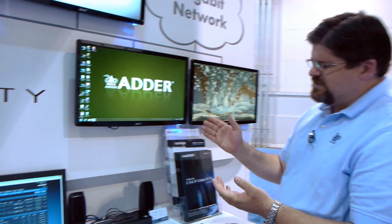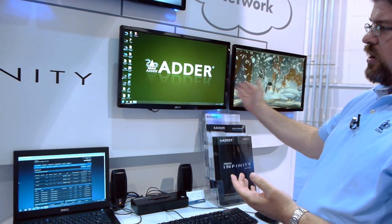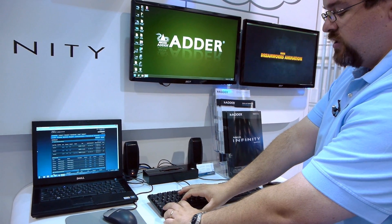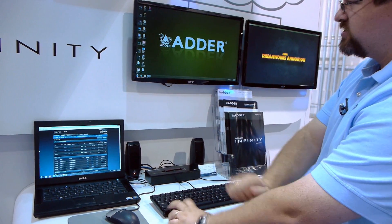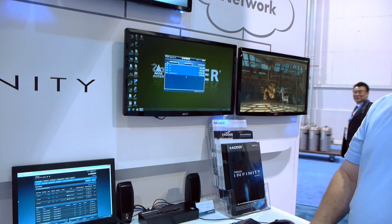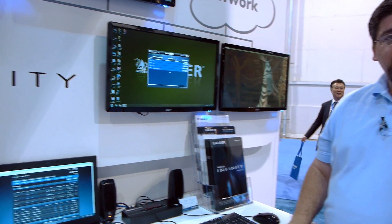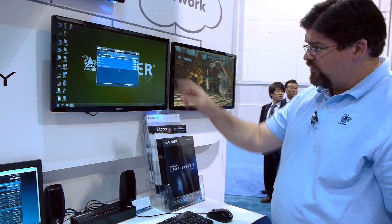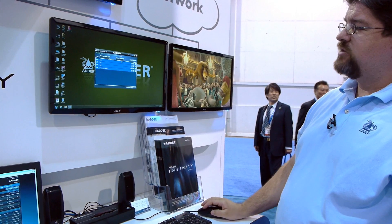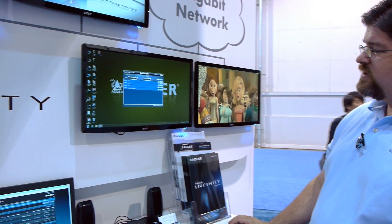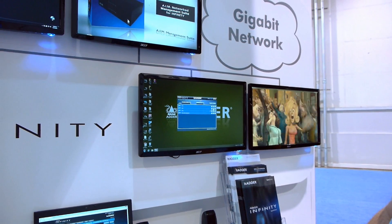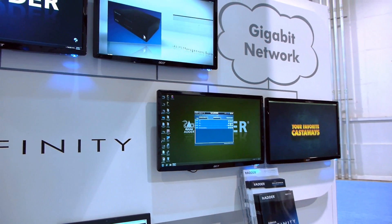To instigate a switch here on our main receiver, we would simply do an Alt-Control-C, which is our keyboard hotkey that brings up our on-screen overlay from the Adderlink Infinity Manager. From here, if we wanted to switch over to channel two, all we have to do is simply click here on our shared link and hit the mouse button.